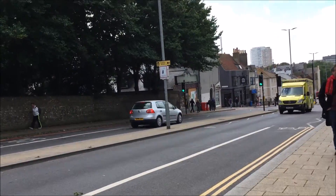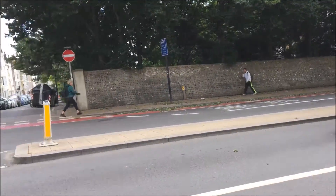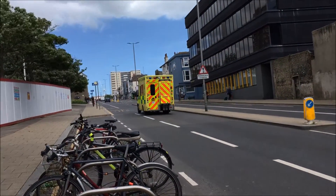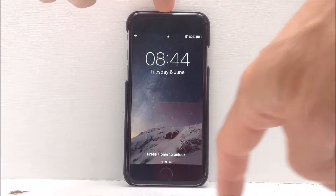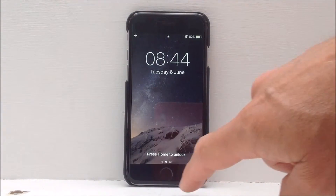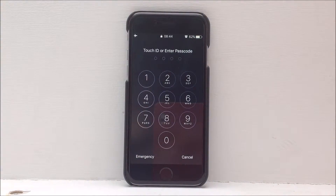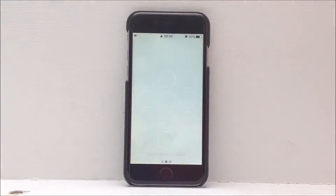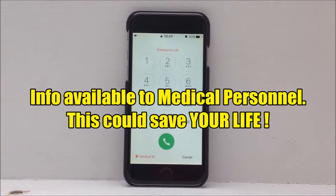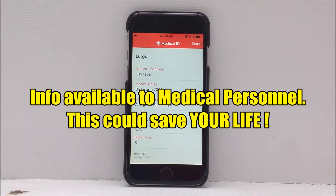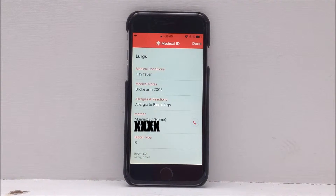Now let's switch the phone off. If you've been in an accident and the medical services pick up your phone, they can press the home button but they can't unlock it because it has a password. However, they can click on the emergency button and access your medical information — so this could save your life.